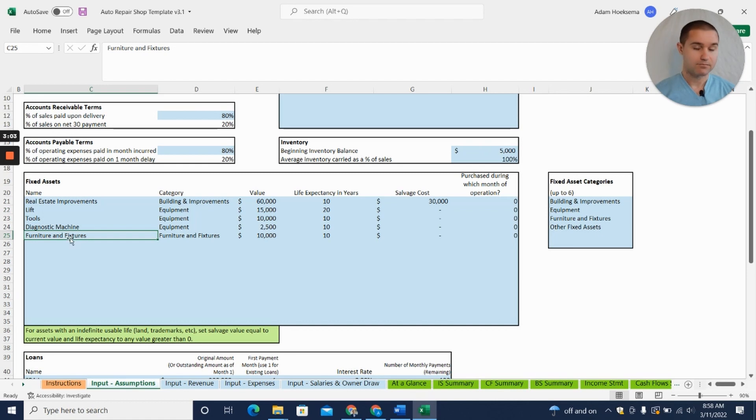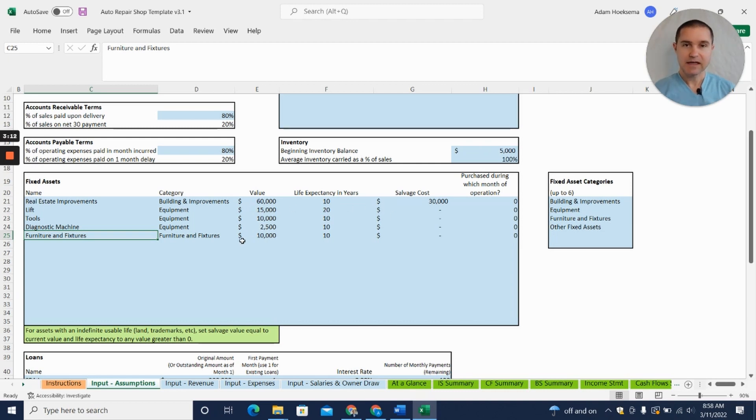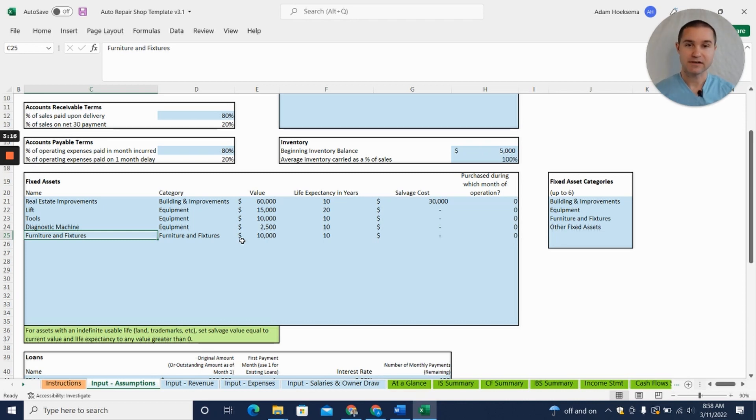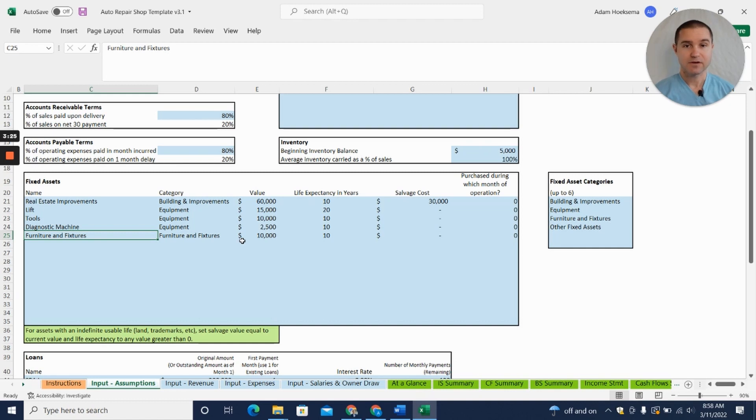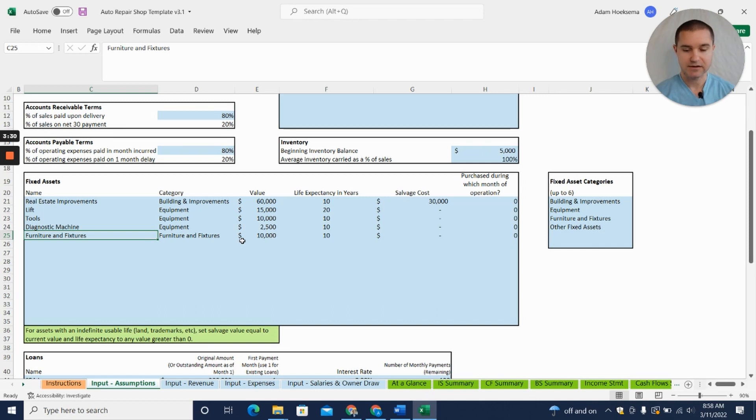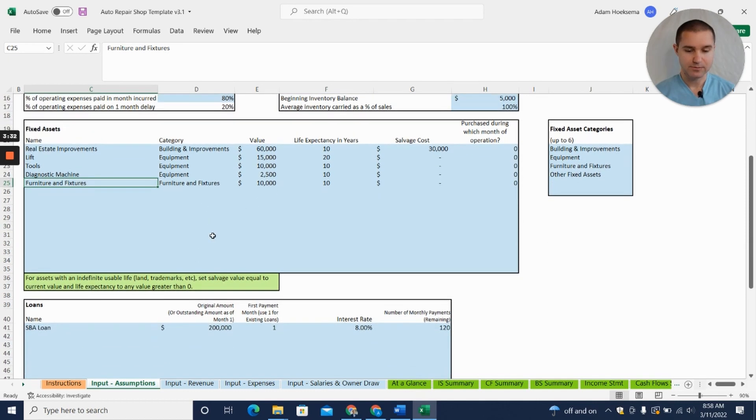And then probably some furniture for people to sit in while they're waiting. You can see these numbers here—really these numbers can vary widely, incredibly widely depending on what kind of size and scope of auto repair shop you're looking to start. So you need to do your own research, figure out what it's going to cost for your specific concept, and then enter those numbers in here. We've tried to put in some example data.